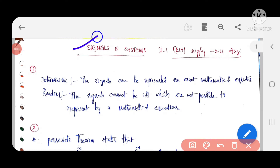Hi friends, welcome to GMK Tutorials. In this video we are covering R15 Regulation 2.1 - Signals and Systems 2021 August paper. We will analyze the max questions with solutions.